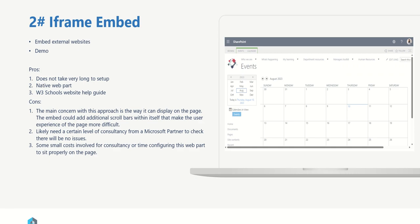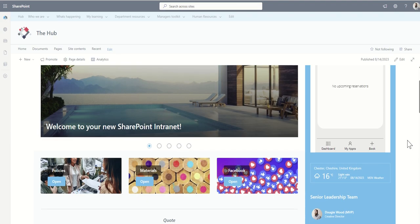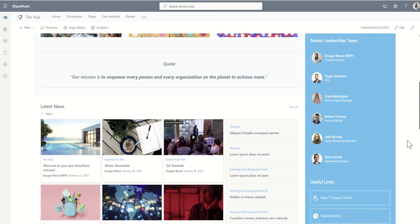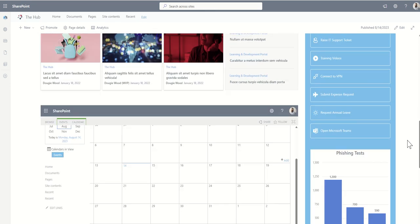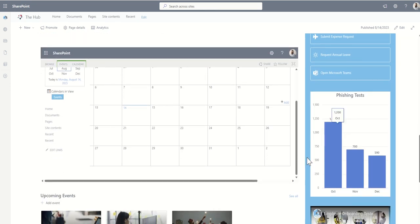So that's the first option. The second option then we have is what we call an iframe embed. This is a native web part. The embed web part is an out-of-the-box web part from SharePoint. It allows embedding external websites directly into SharePoint. Just to give you a real-world example of this, on my SharePoint intranet homepage if I scroll down, here is an embed. It's an iframe of a SharePoint calendar directly inside of a page.